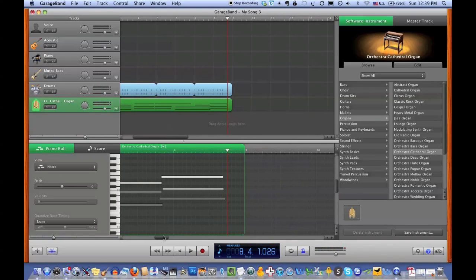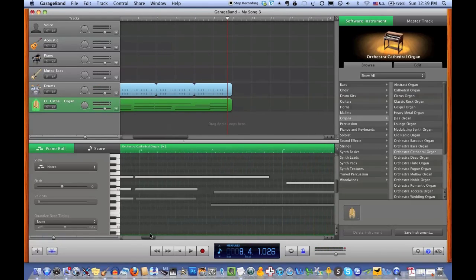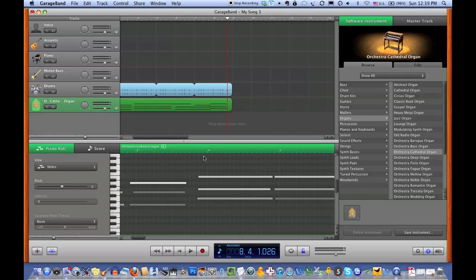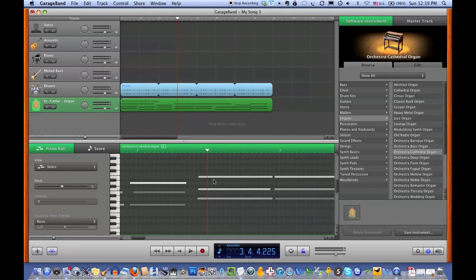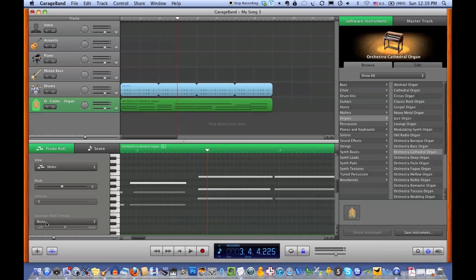We want those notes to land closer to the first beat of the measure as they should. So keeping an eye on the notes here, where I've set the red line to be on the first beat of the measure, we're going to go over here to the bottom of the piano roll controls where it says quantize note timing.